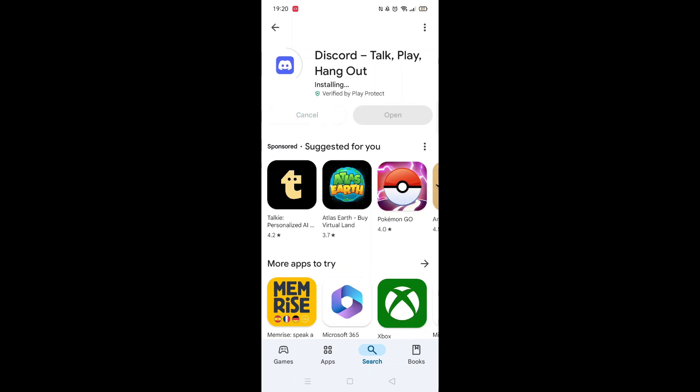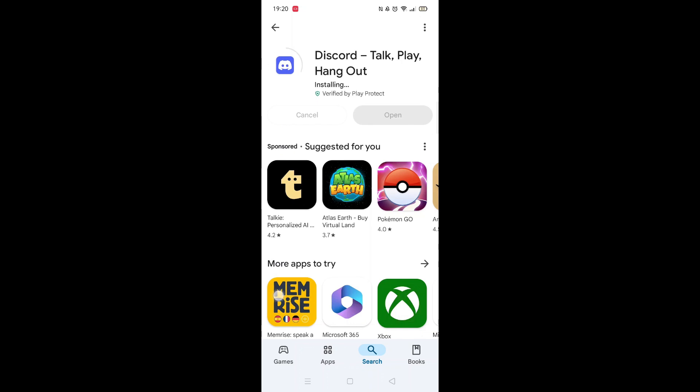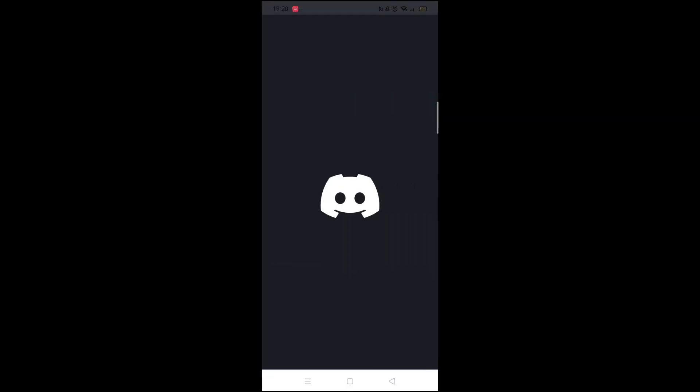Once downloaded, the app will then be installed on your phone. An app icon will also be downloaded to your home screen for quick access. When the installation is complete, the Open button will be highlighted in blue.